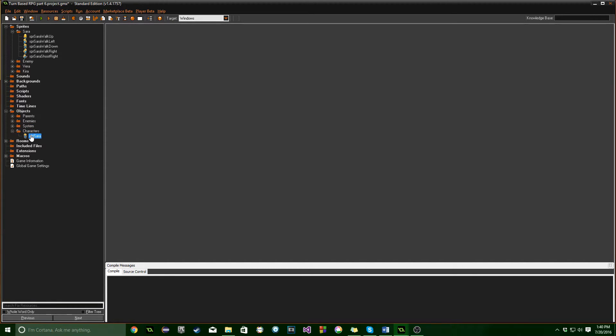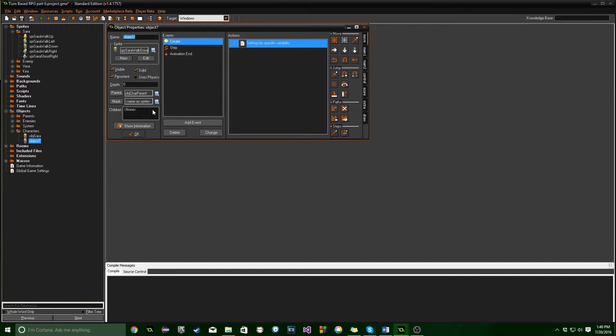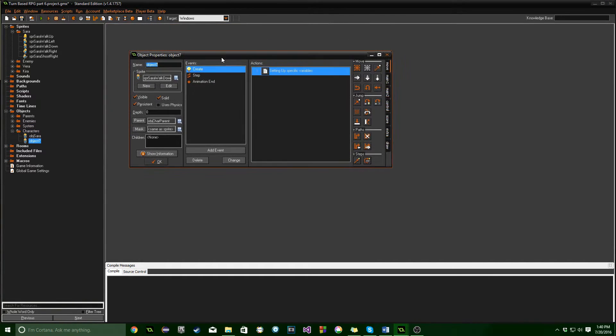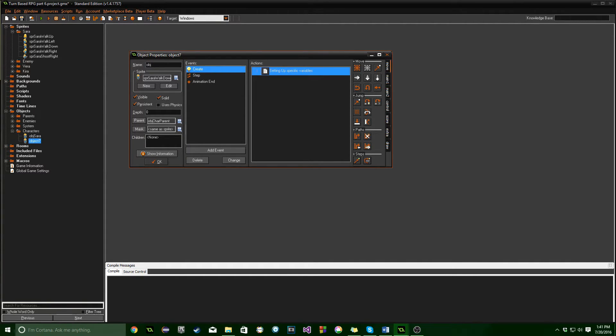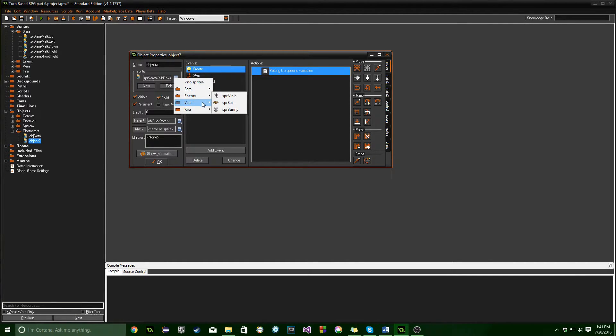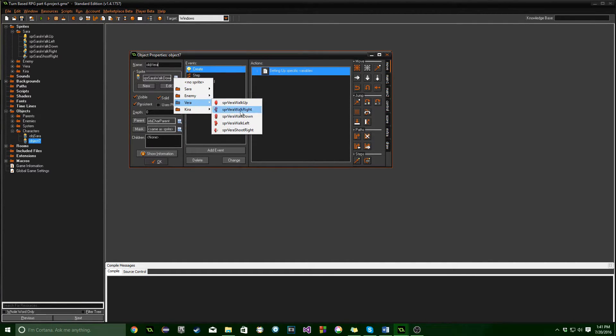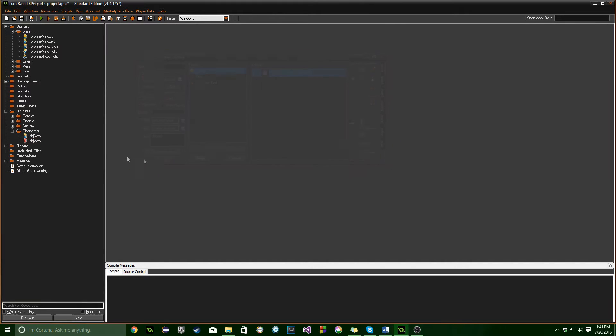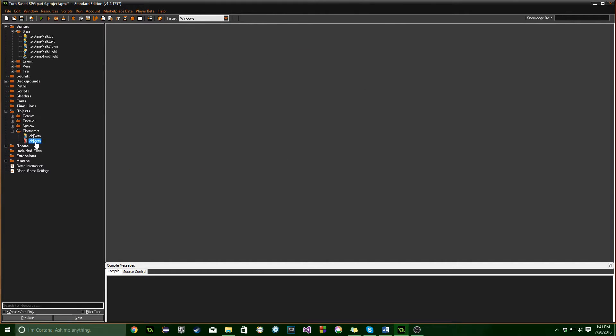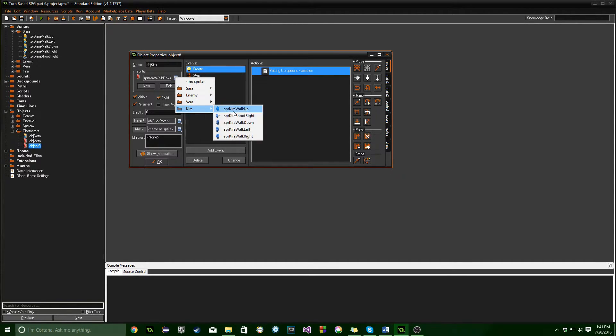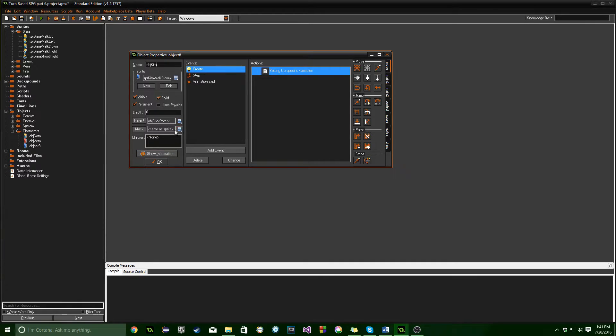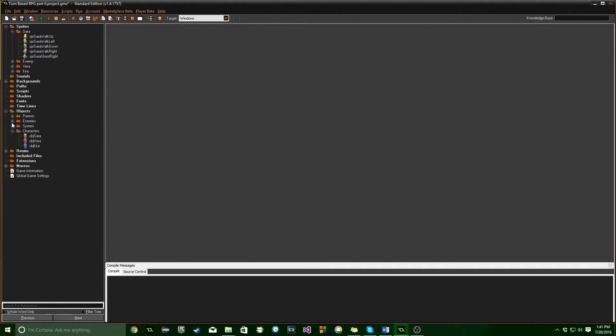Now we're going to open up the objects, because we need to actually make objects for each of these as well. Now the quick way to do this is, on the characters, we're going to go ahead and copy, because we actually want most of the same properties here. So we're going to go ahead and copy Sarah, and we're going to just name it the same thing that our sprites are. So OBJ Vera, just walk down, and copy that one over, OBJ Kira. And the parent's already set since we copied it.